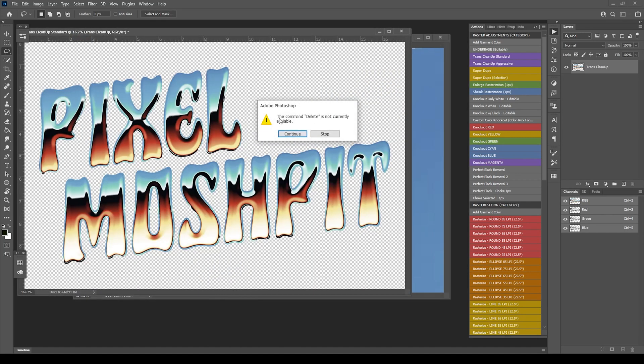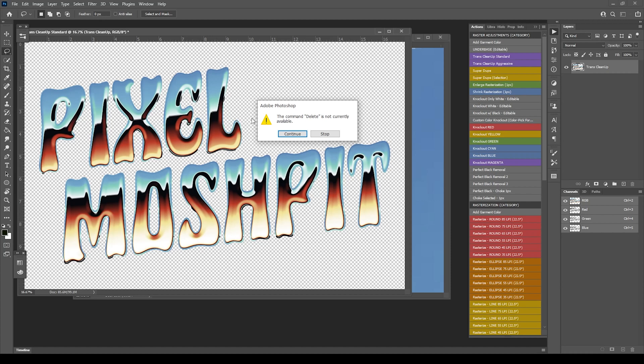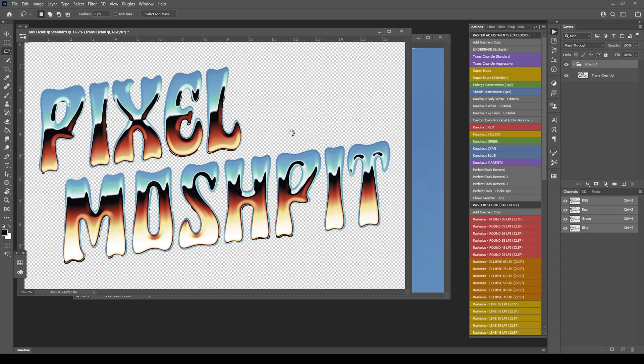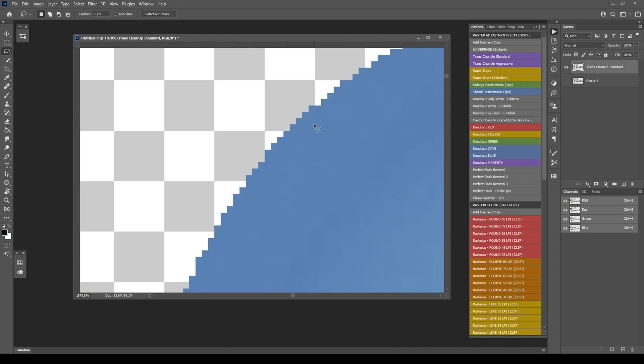You're going to see the command Delete is not currently available. You're going to see these dialogues on occasion because essentially what I've done in these actions is sometimes I'm doing layer cleanup. If there's not a layer there, you're going to have a dialogue pop up. That's actually good, there's nothing there to clean up. But just in case there is stuff, there is a delete function. Just hit Continue and let it run through the process.